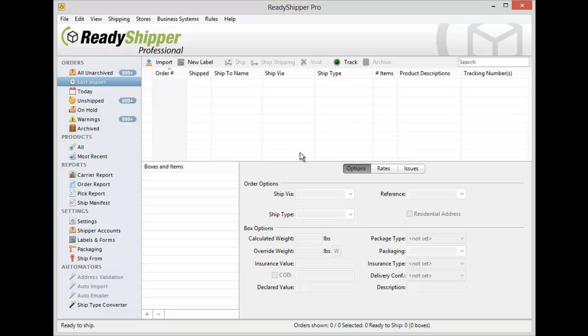ReadyShipper is the industry leader in CSV file and ODBC import. Our flexible order mapping wizard allows ReadyShipper to work with almost any shopping cart, order management system, accounting software, or payment processor.